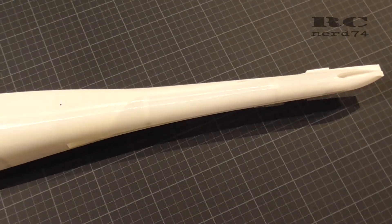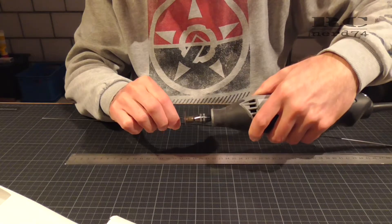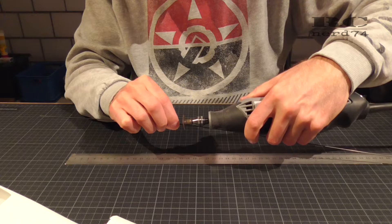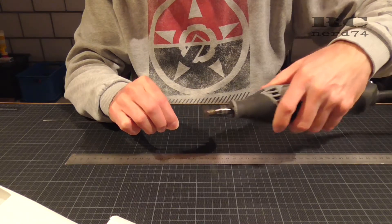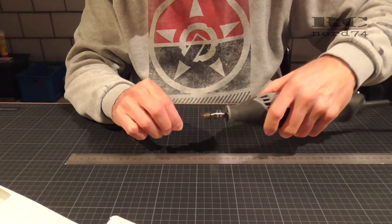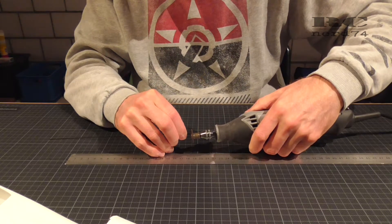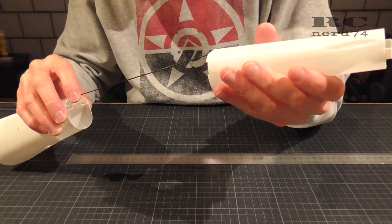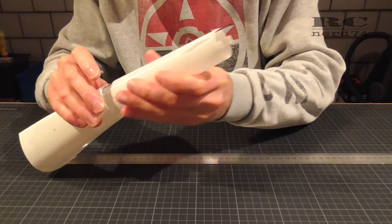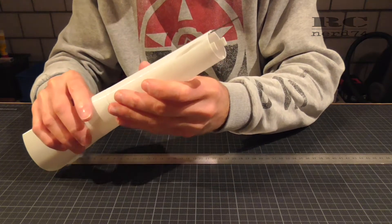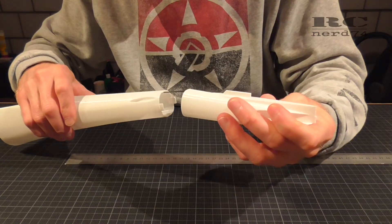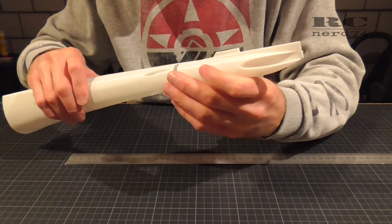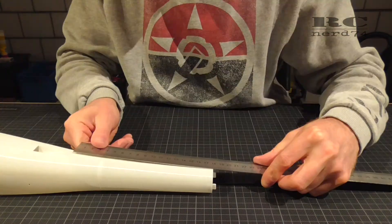Then I had to cut down the carbon rods to the right length. There are two lengths: the bottom side is around 25.5 centimeters and the top side rod is around 21.5 centimeters.